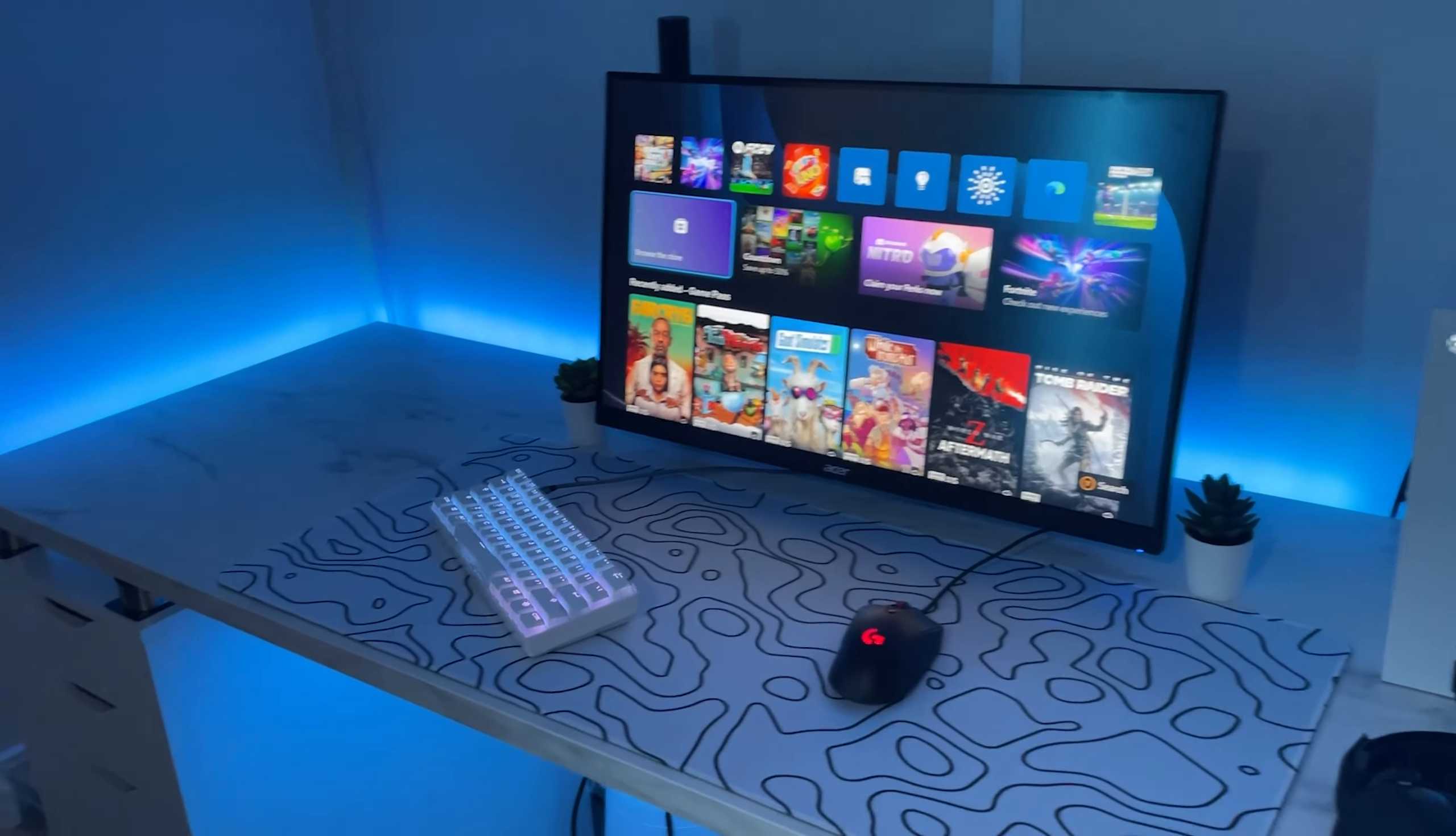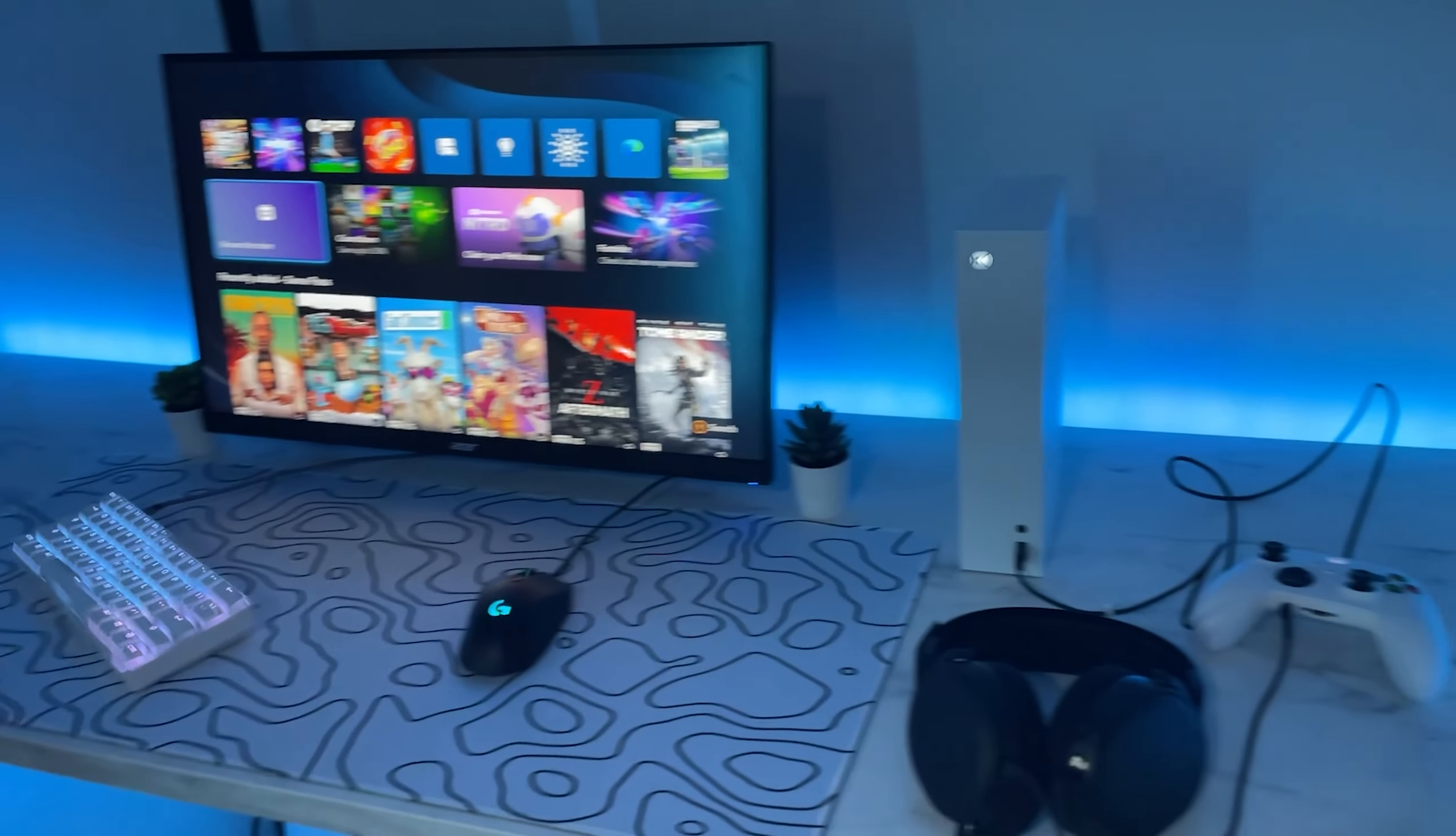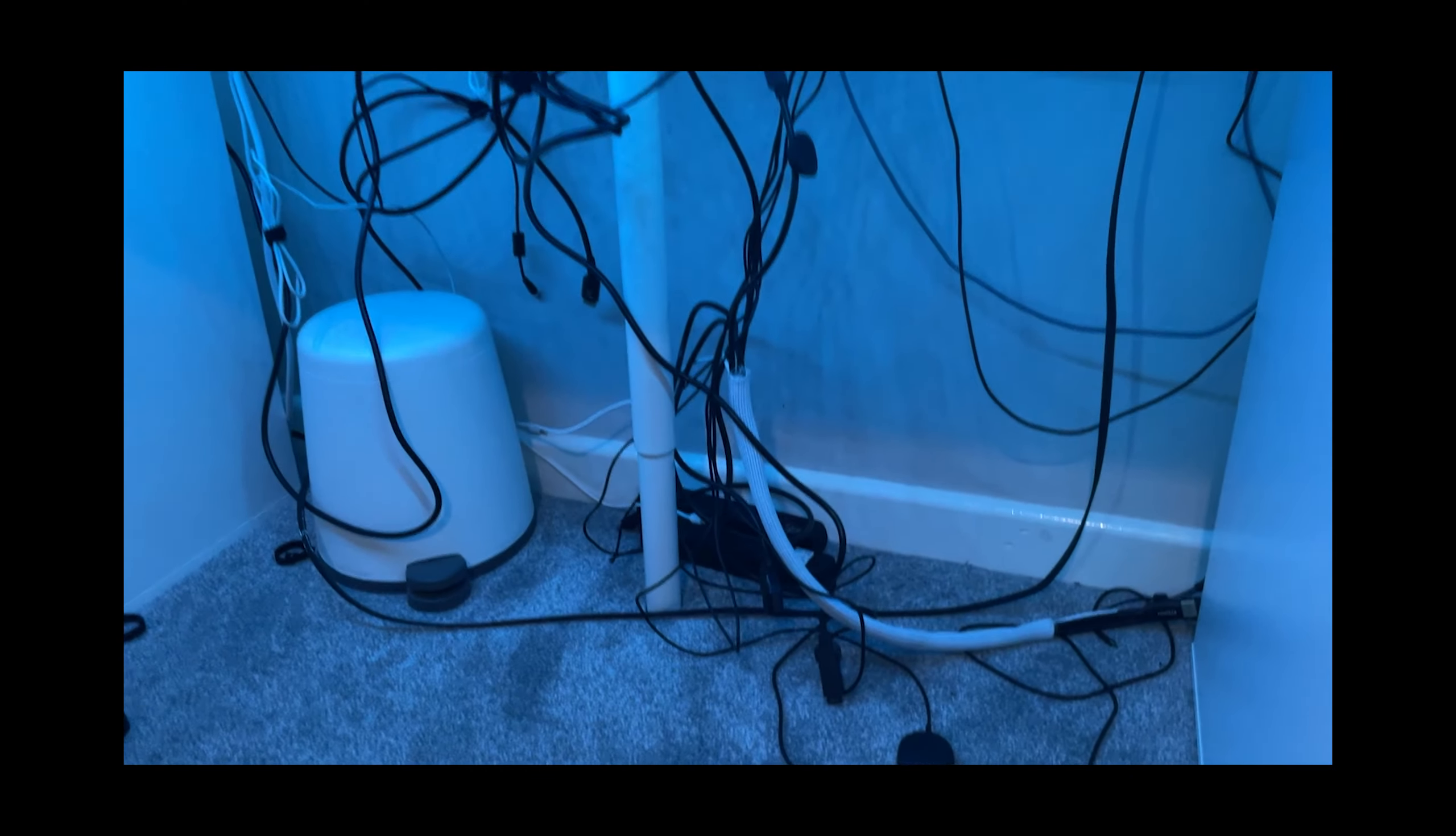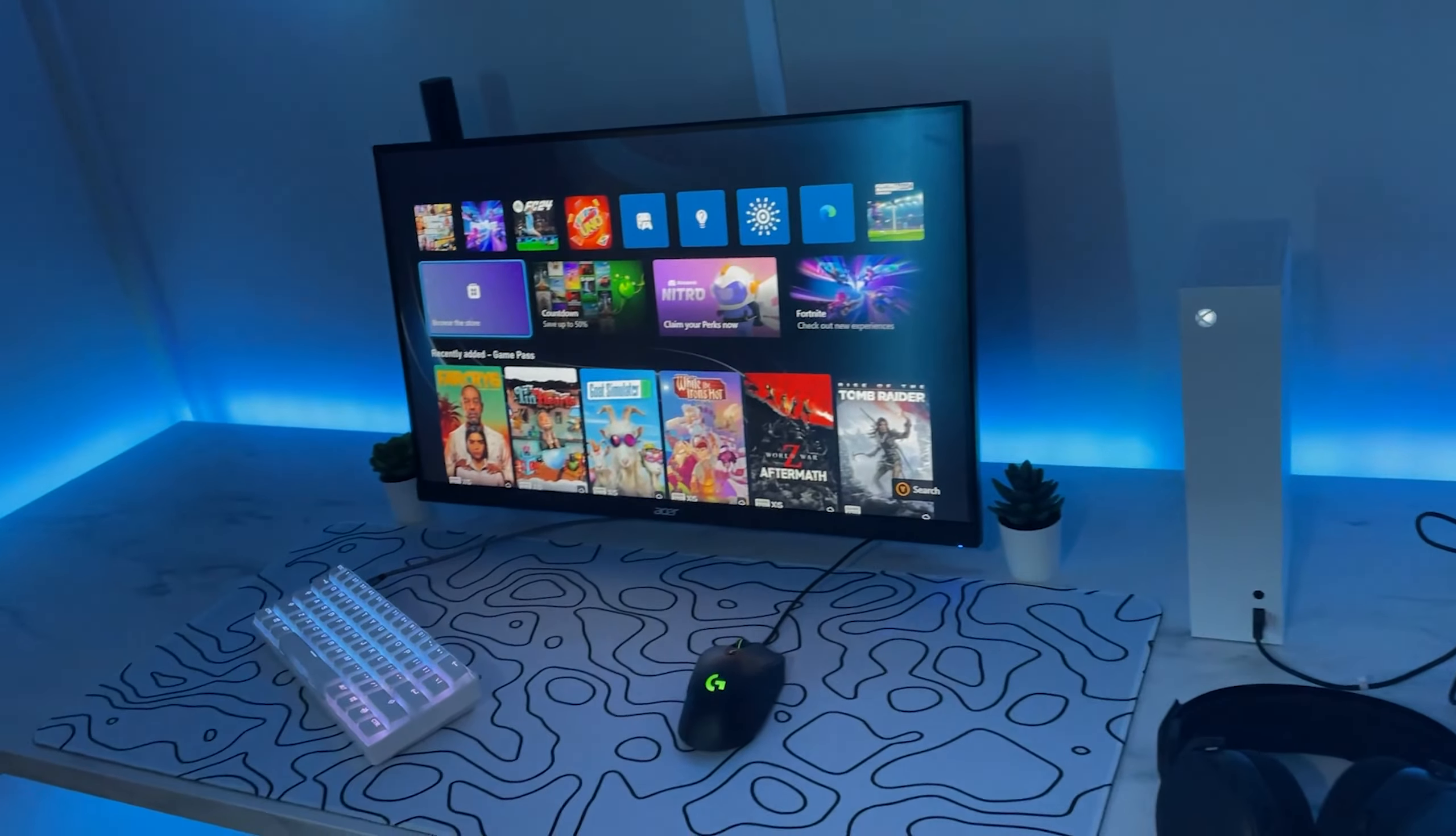So that's it for the setup. Honestly, I think for the price, this is probably one of the best setups you can get. For around £500, the performance and the looks of this setup are really, really good.